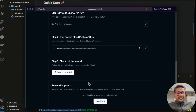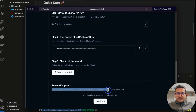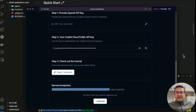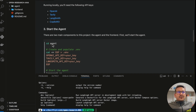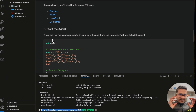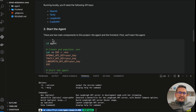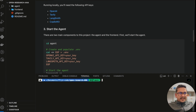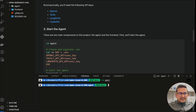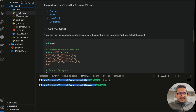Once you connect to CopilotKit cloud, remote endpoints allow you to call agents hosted on remote servers — but since we're running locally we don't need that. Now we move to the third step: starting the agent. The agent acts as the backend, and the front end provides the UI for that agent. Let's go inside the agent folder.